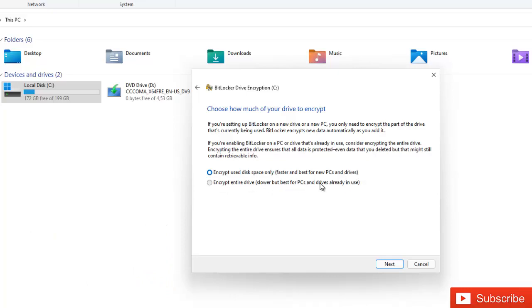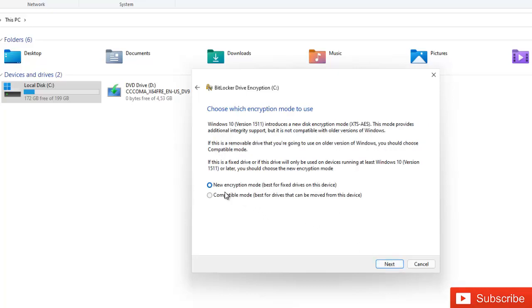So I would actually prefer to go for this, but for this video purpose let me just go for the first one so that it will go more faster and not that too long. I'm just going to click next. It says new encryption mode best for fixed drives on this device or compatible mode. So I'm going to go for the new encryption mode and click next.